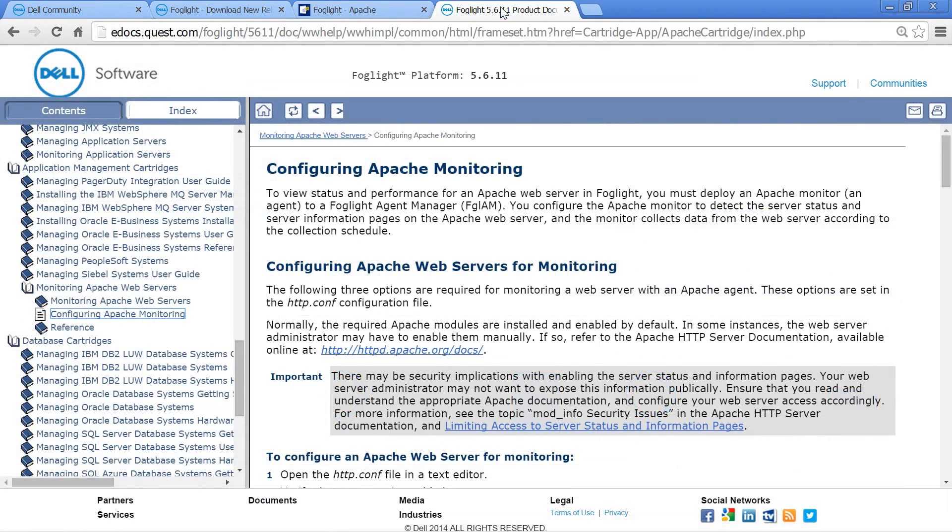For additional information about enabling server status and server info, please refer to the agent documentation.